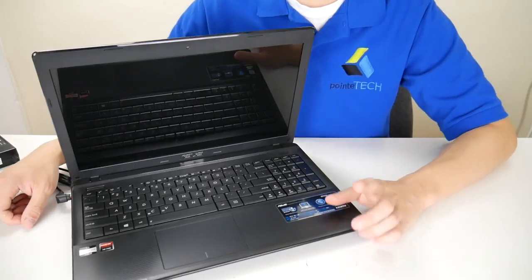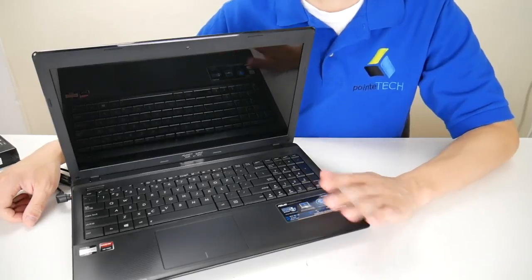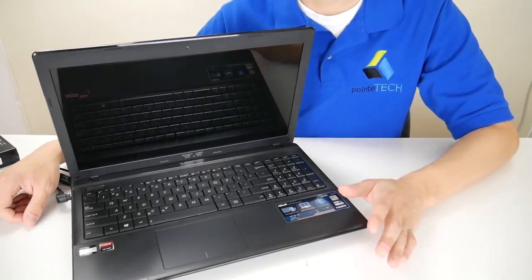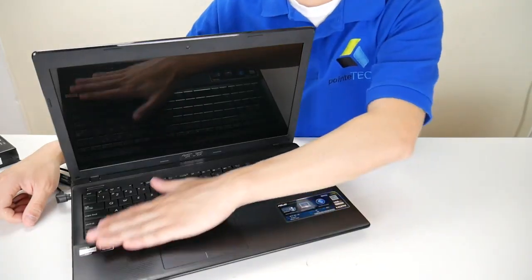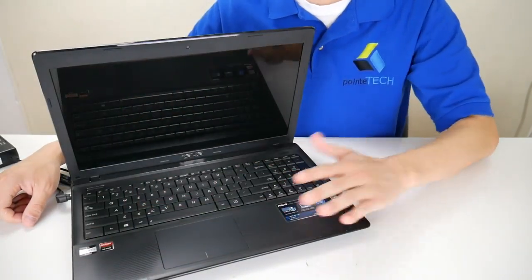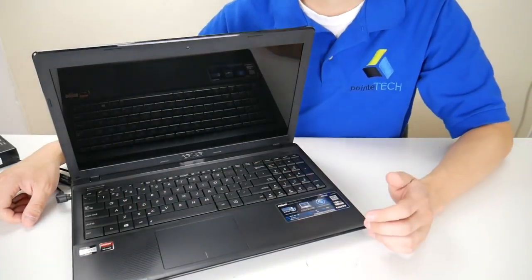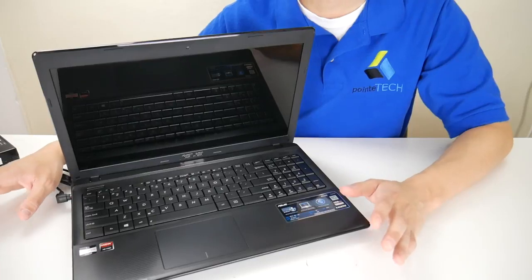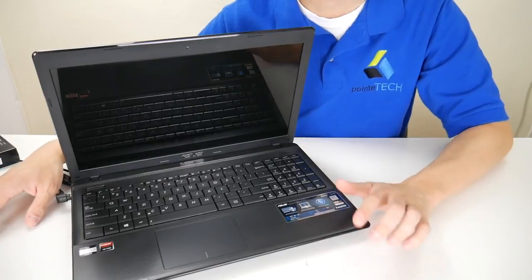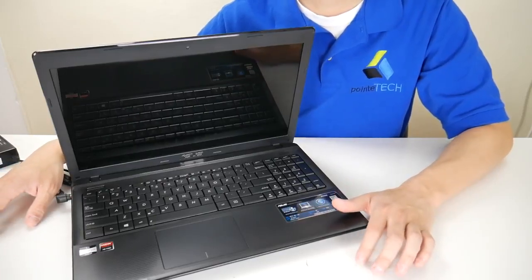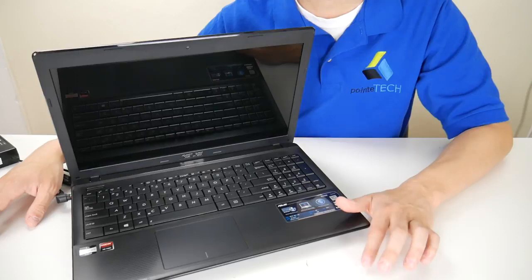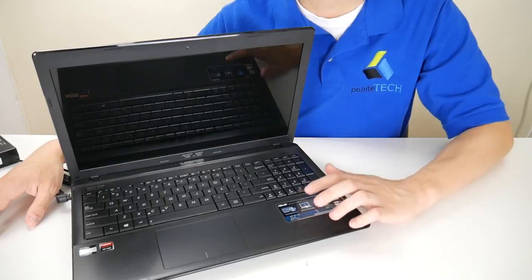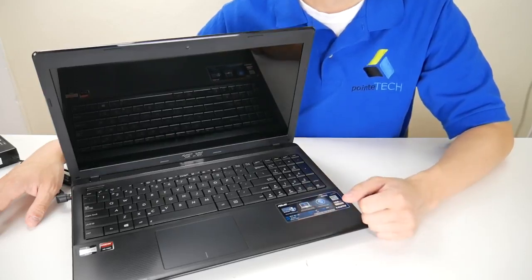Occasionally, this could be due to overheating. Your computer could just be overheating. So if your palm rest is hot to the touch, and you think this could be caused by an overheating computer, go down in our description. There'll be a video down there on how to fix a computer that's overheating, and it'll tell you how to open this up and fix that.